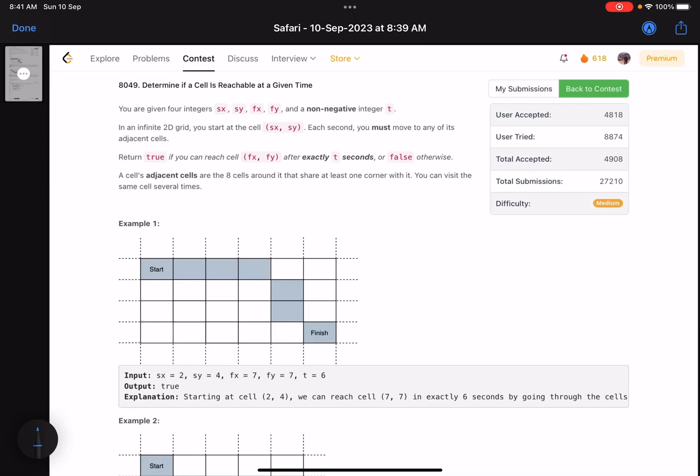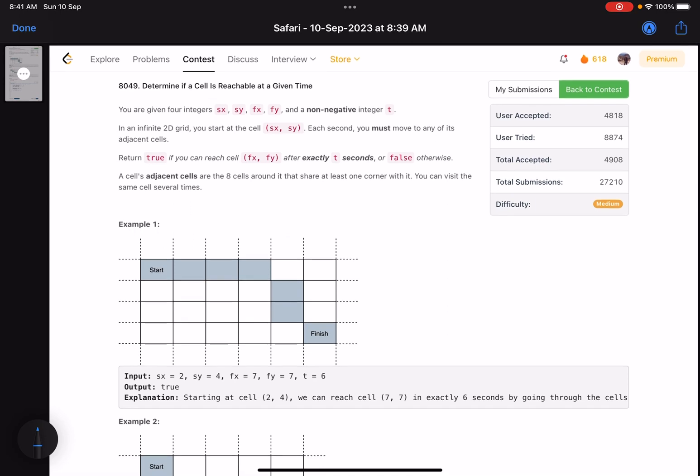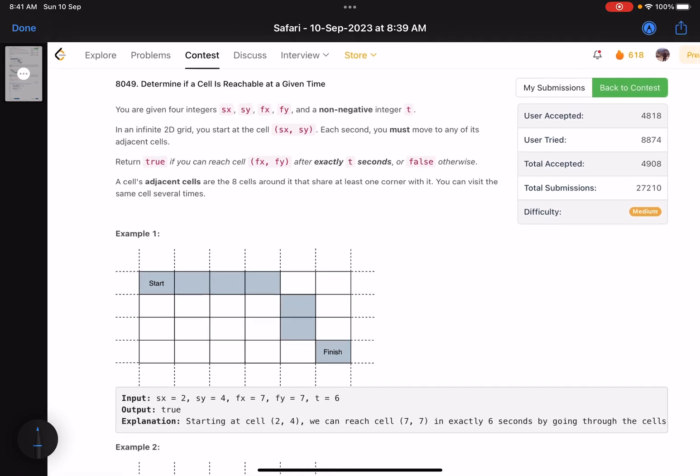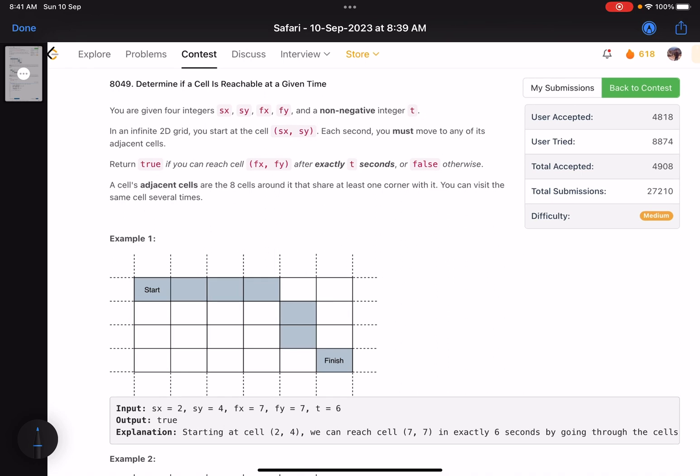Hello everyone, hope you are doing well. In this video we'll discuss the second problem of LeetCode bi-weekly contest 362. It's a medium problem, but there is a tricky case that makes the accuracy drop to a very low value. It's a good problem so that we can come up with some edge cases and know how to handle them.